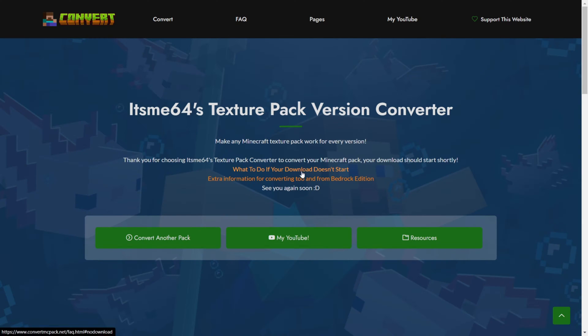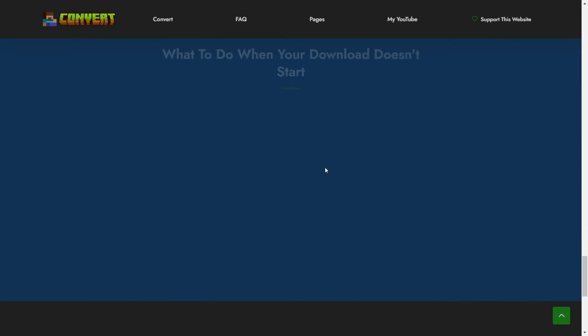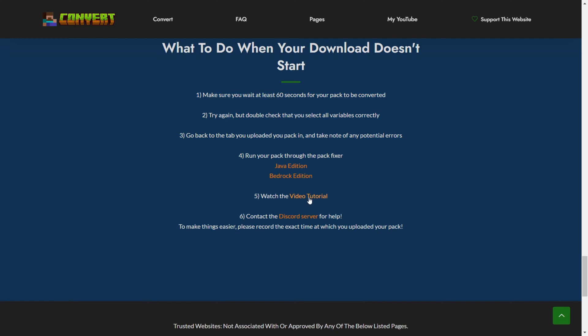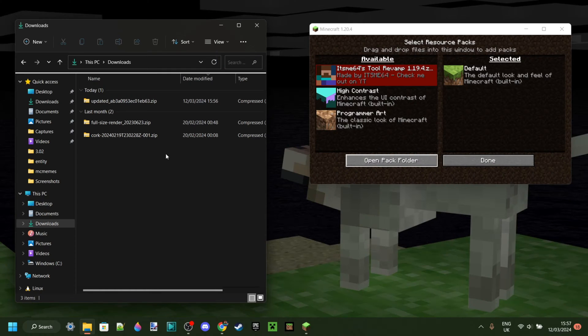If your download doesn't start you can click on this link over here and you can receive help that way. There's some things right over here. There's of course a separate video tutorial for that as well if you need help with that. And you can also ask down in the comments if none of this helps.